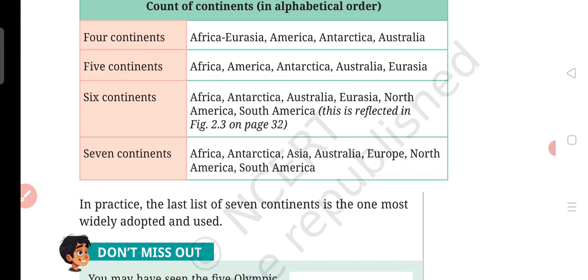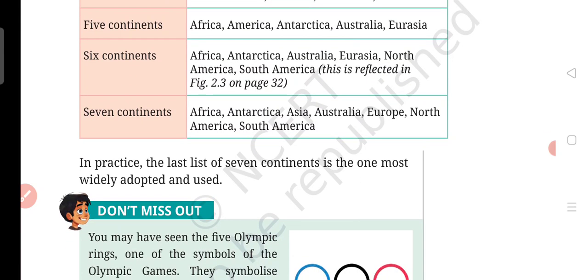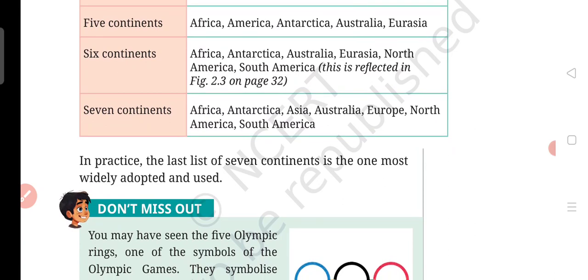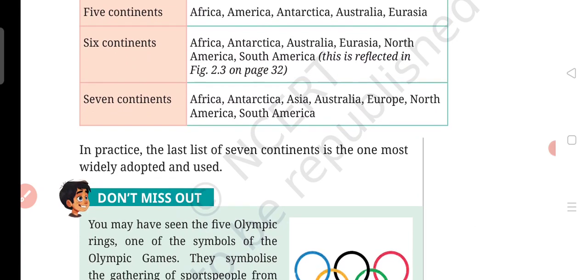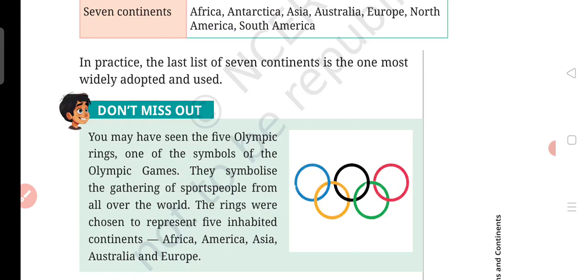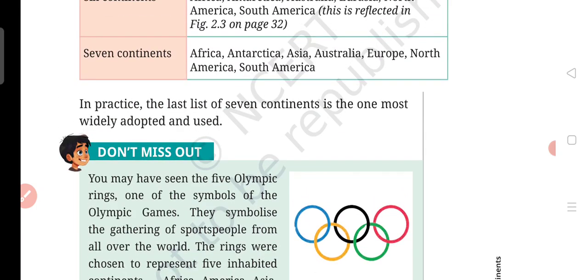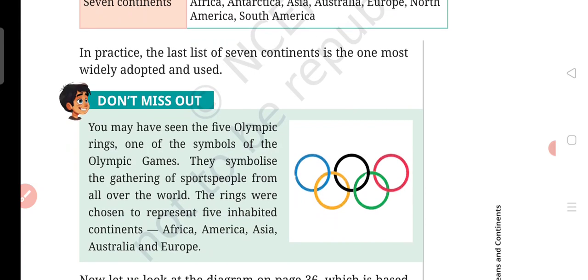In the four continents: Africa, Eurasia, America, Antarctica, and Australia. In the five continents: Africa, Australia, America, and Eurasia. In the seven continents: Africa, Antarctica, Australia, Europe, South America — the most famous being Africa, Antarctica, Asia, Australia, Europe, North America, and South America. In practice, the list of seven continents is the one most widely adopted and used.